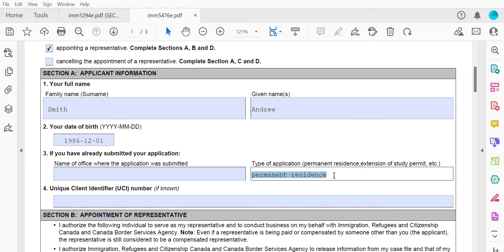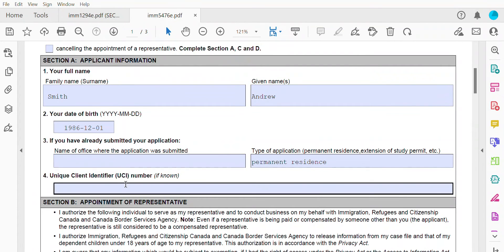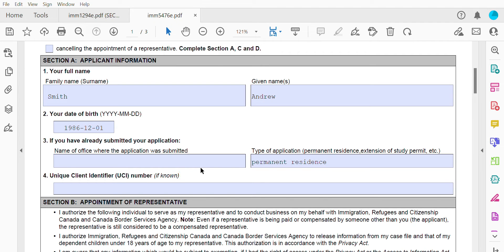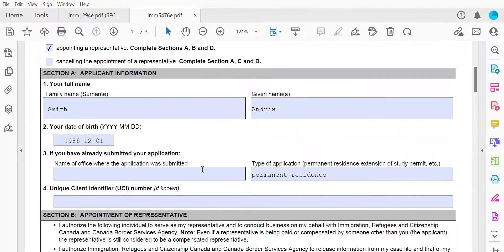For the purpose of this video, I've put permanent residence. And then if you know your UCI number, you can put it in here — it's not compulsory. That's why it says 'if known'.